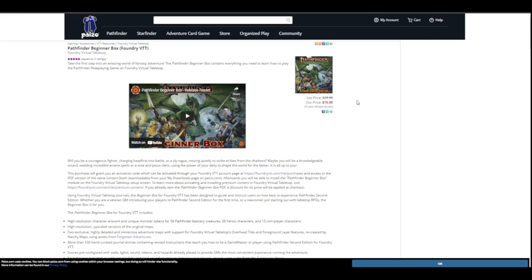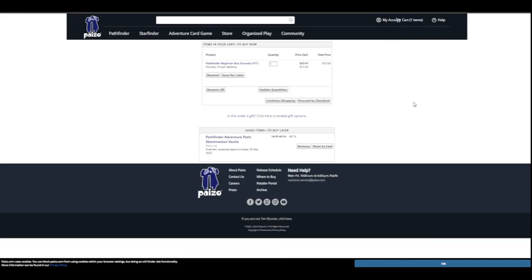So I click add to cart. After a couple of seconds, it will say it's in my shopping cart. So I can click on my shopping cart. That'll open up. And you'll see in here items in my cart to buy now. Pathfinder Beginner Box Foundry Virtual Tabletop. Fantastic. So let's proceed to checkout.